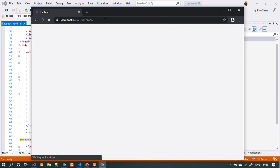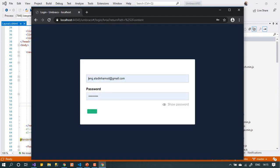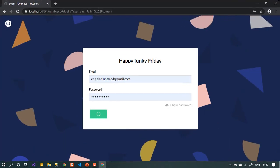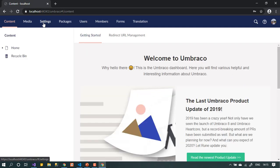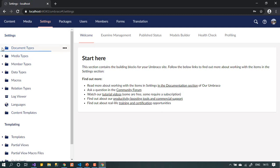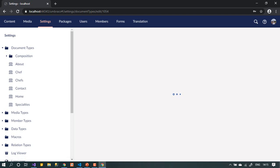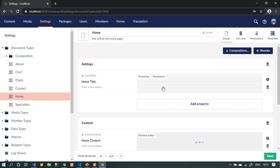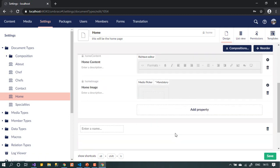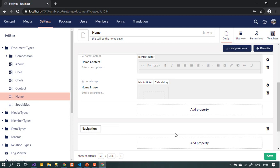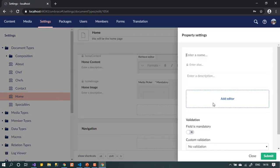Let's go back to the Umbraco back office. The first step is we need to add not a new document type, but a new tab to our home page. Let's go to Settings. In the home page document type, we can add a new tab and a new group. Let's call it navigation — and call the property nav links, so it will hold many links.